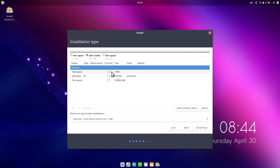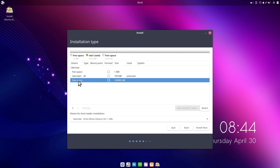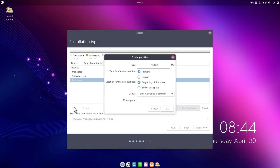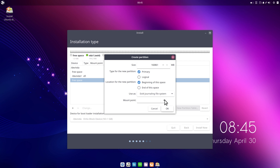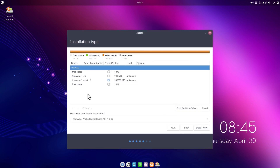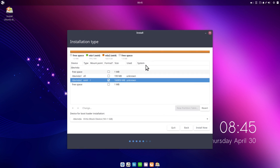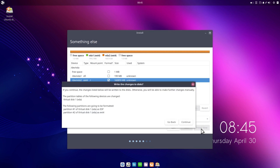We now have two free space partitions. The first one-megabyte partition is an alignment partition, so we leave it alone. We select the second one for our root partition, click the plus, and choose ext4 as the file system — though we could also use Btrfs or others. I set the mount point to slash (root directory) and click OK. Now we click 'Install Now' and the installer shows a summary of disk changes before we click Continue.